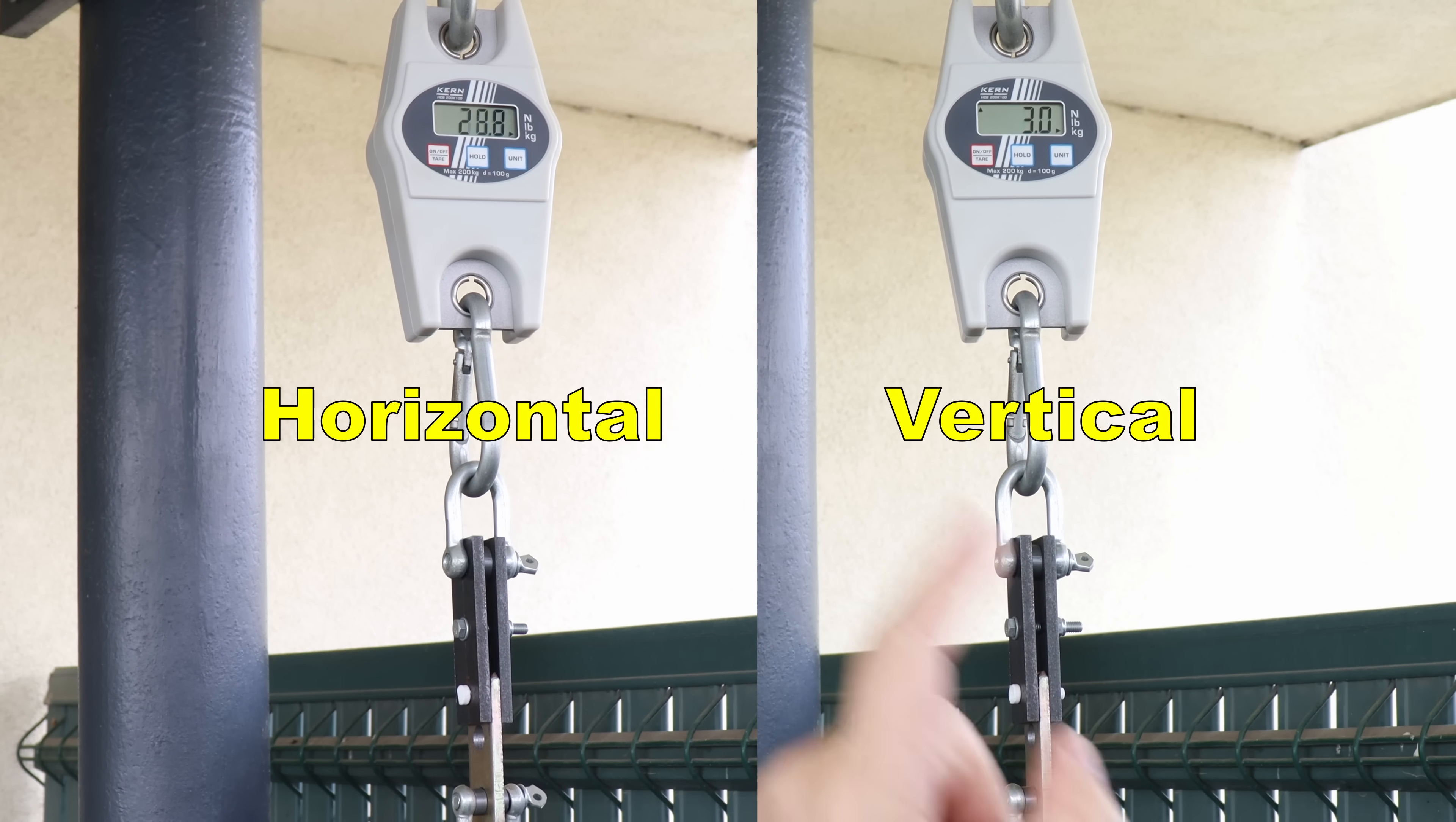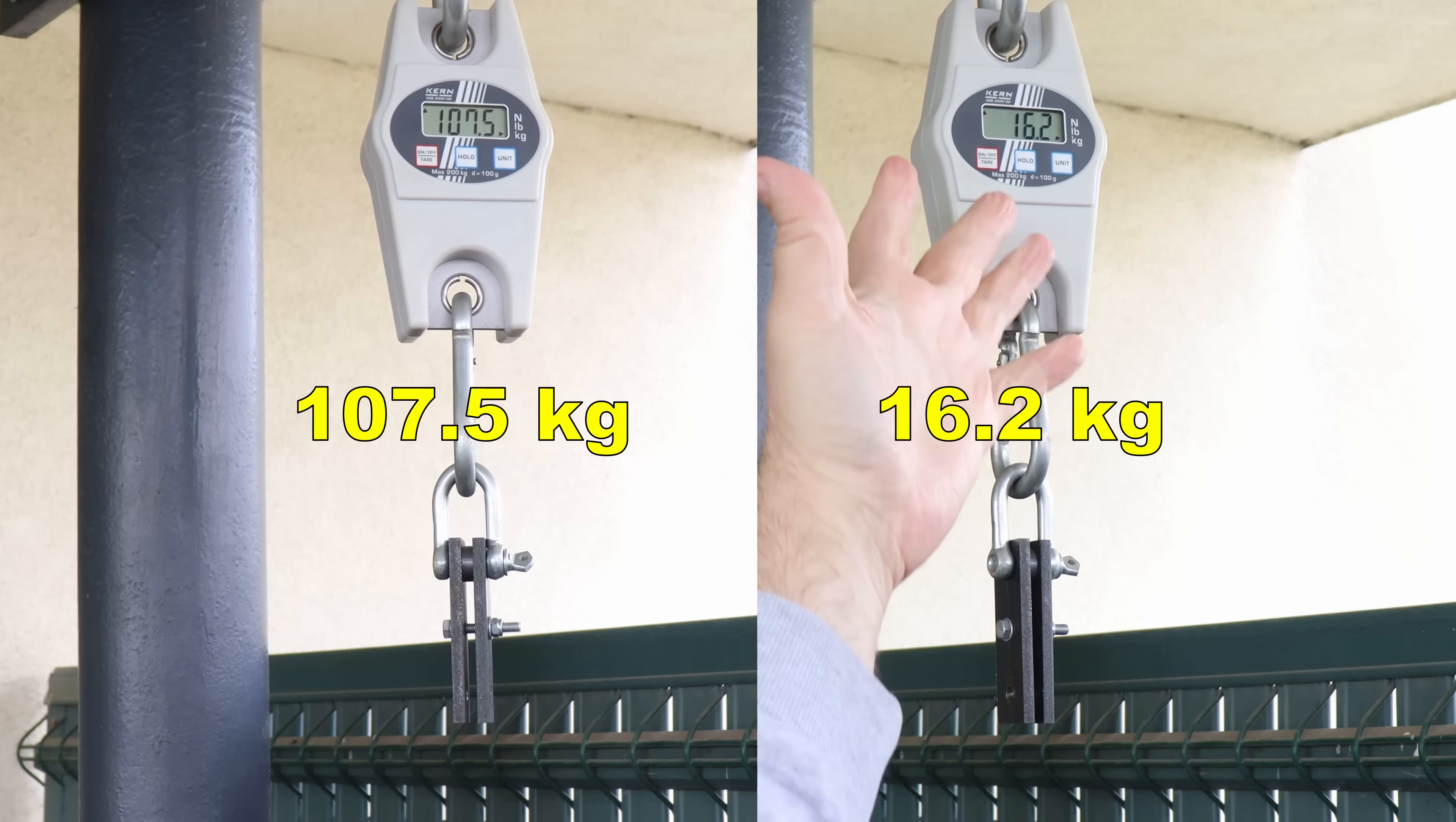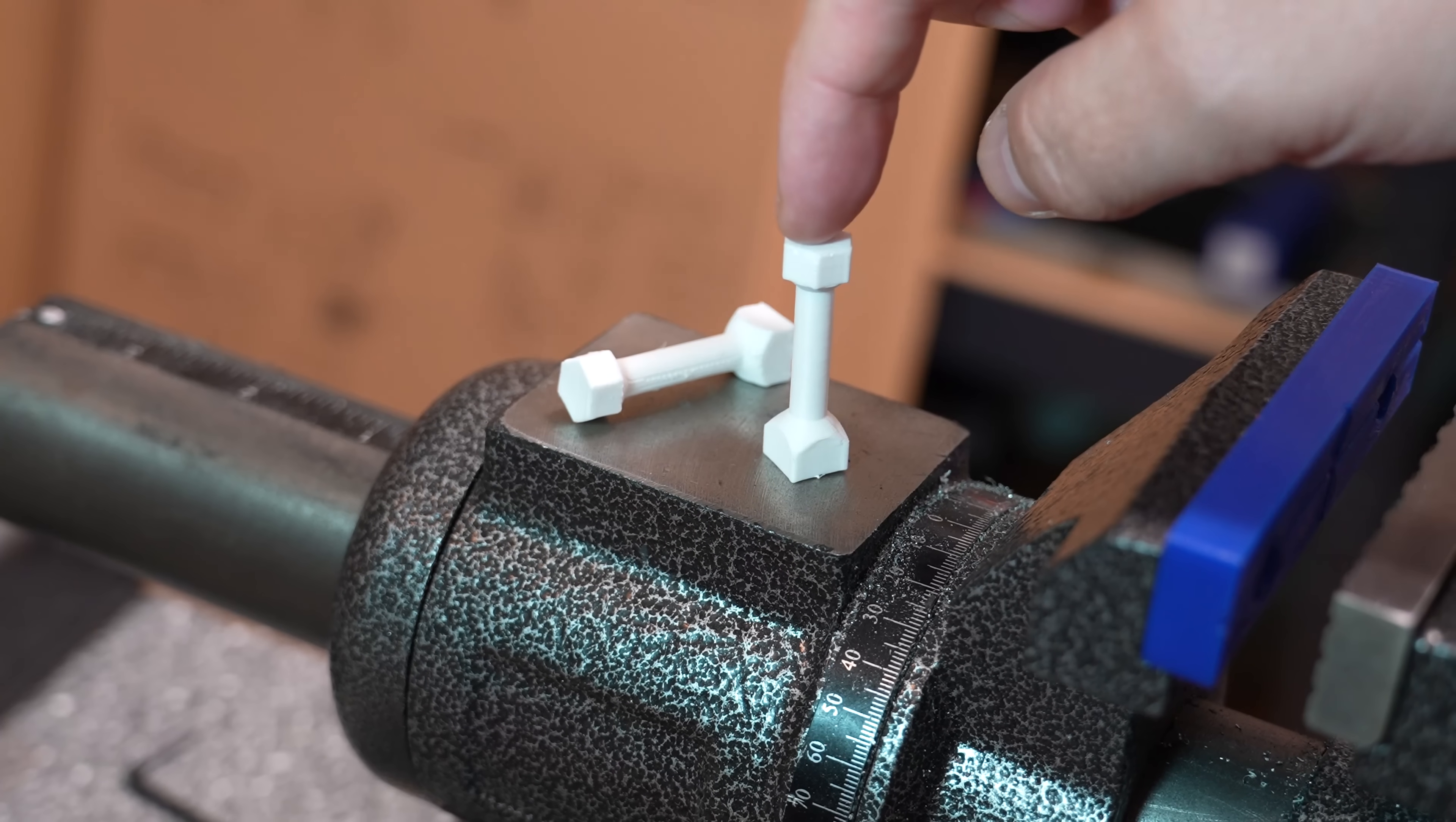Shear test with horizontally and vertically printed test objects. Printed horizontally, the strength is very similar to their PETG version, but printed vertically, where the layer adhesion is very important, it's very weak.